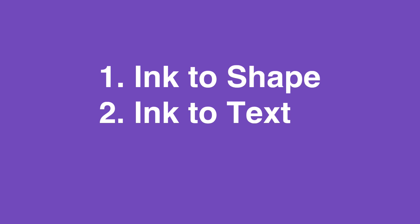And then number three is how to write math formulas into OneNote and then have OneNote solve the math problem for you simply by recognizing what you've written. So let's get into it, the first one is ink to shape.